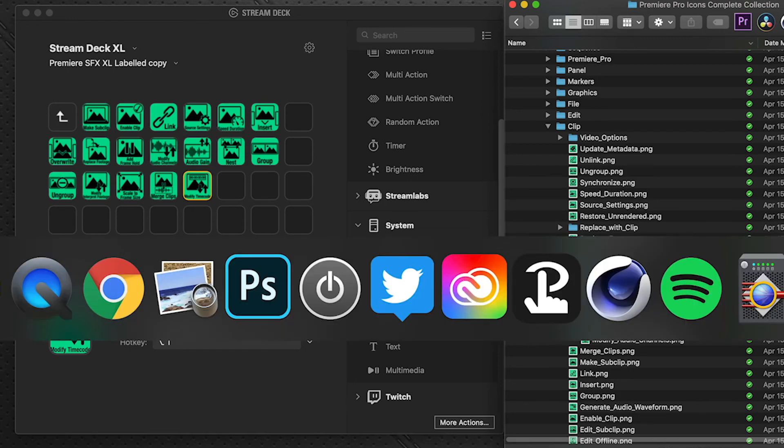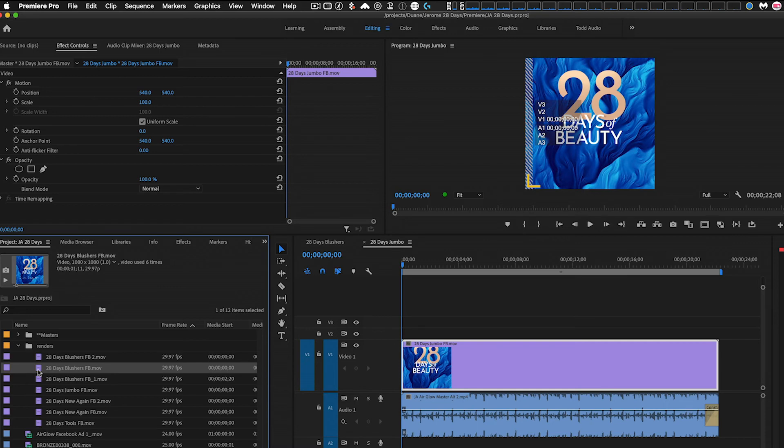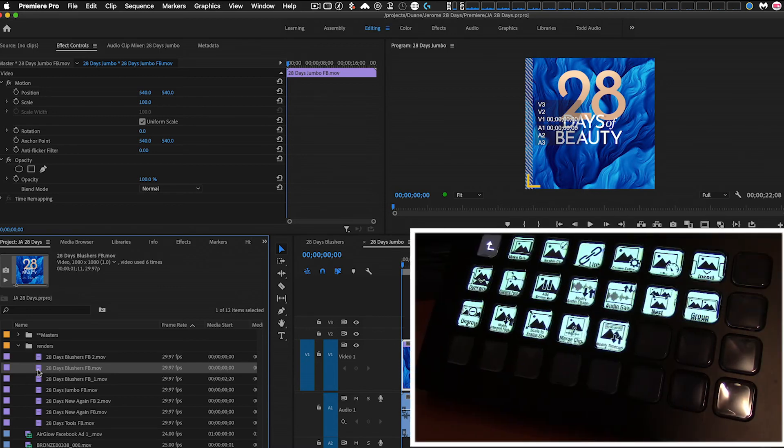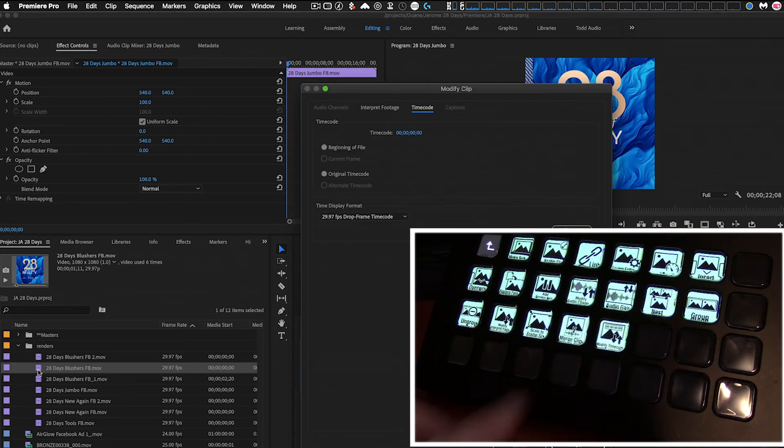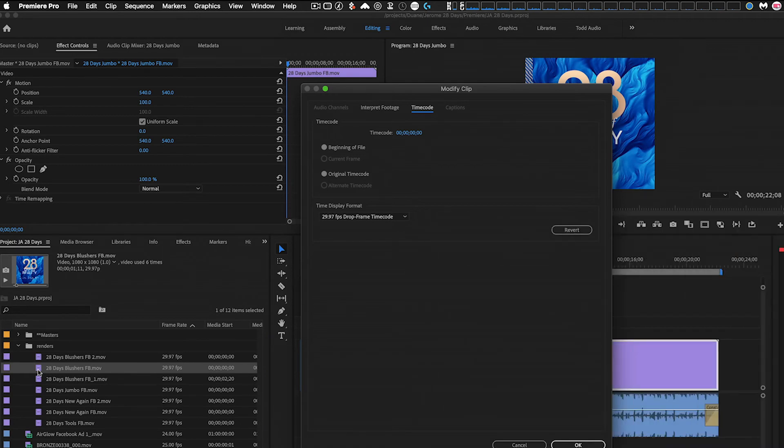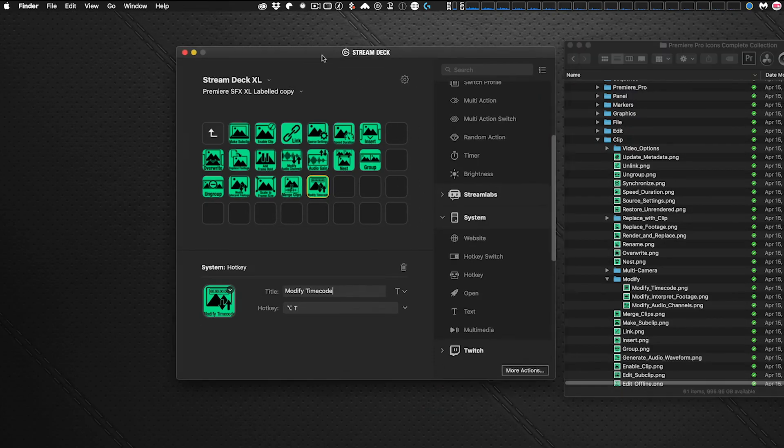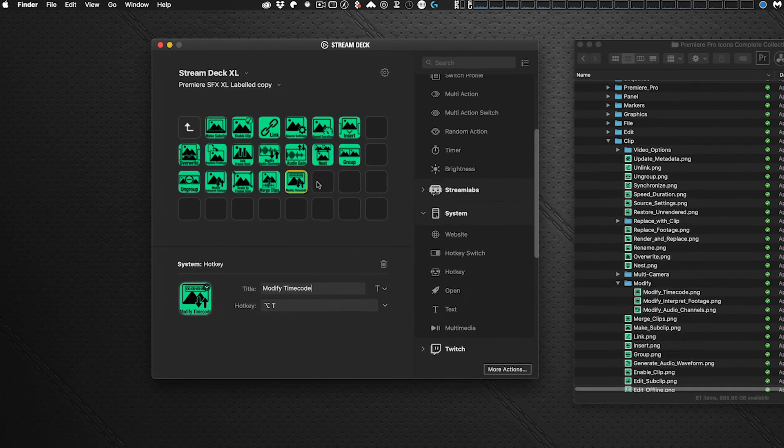So when we pop over to Premiere, and we select a clip in our Project Panel, and on the Stream Deck, we select modify timecode. Up comes the dialog box to perform that action. So very simple to modify your own profiles.